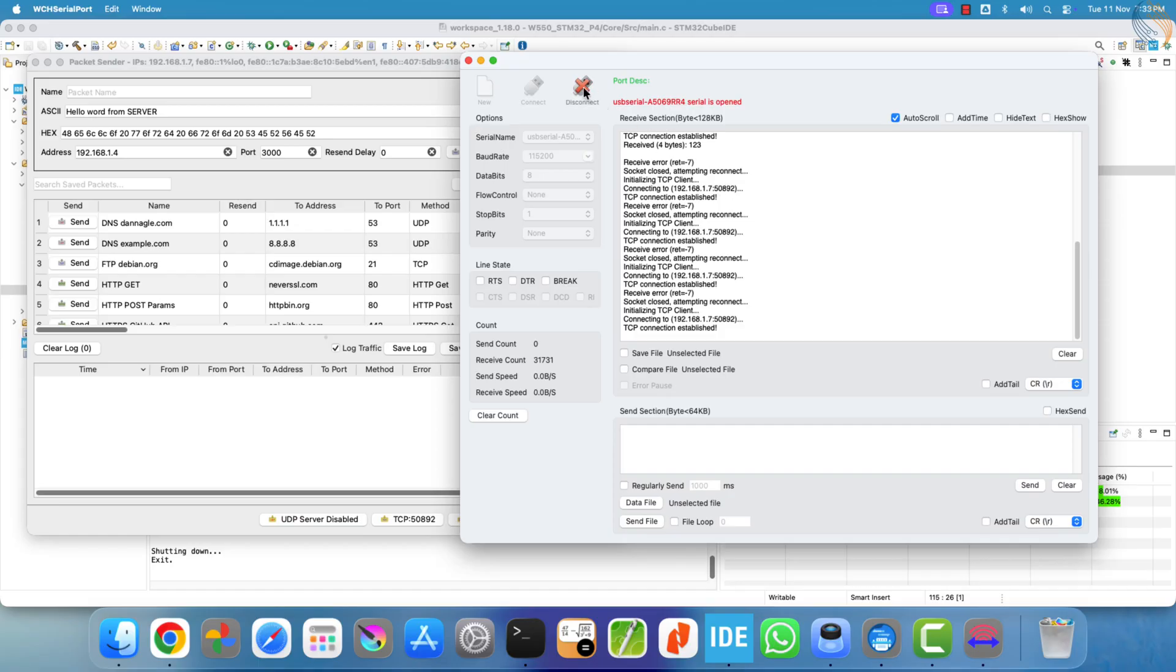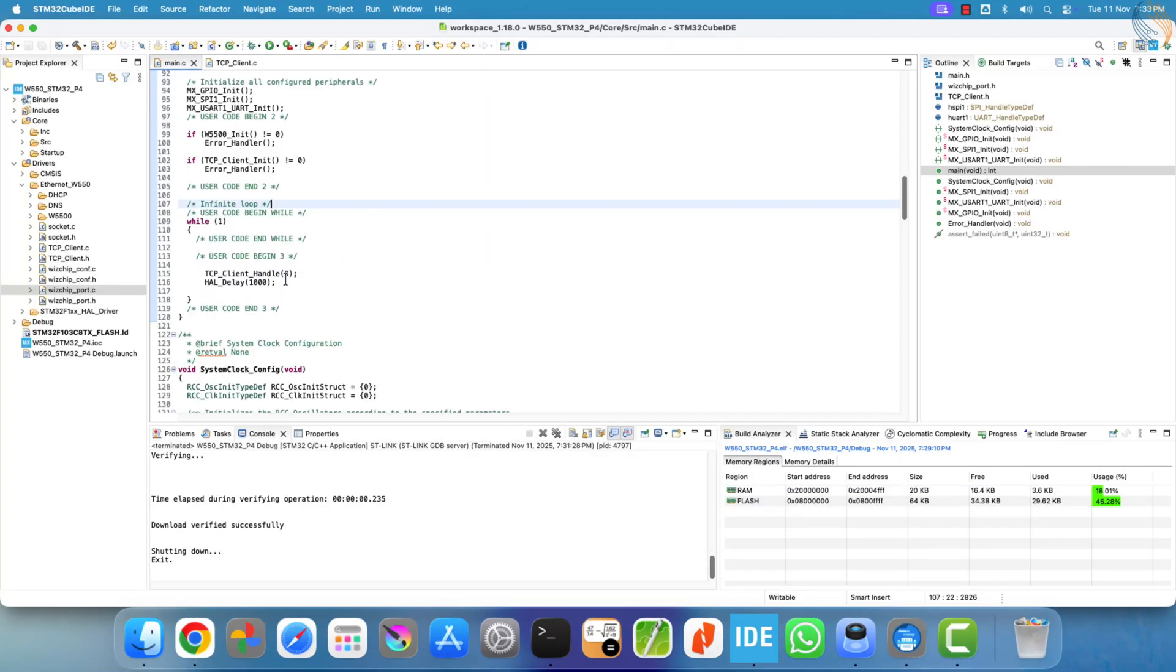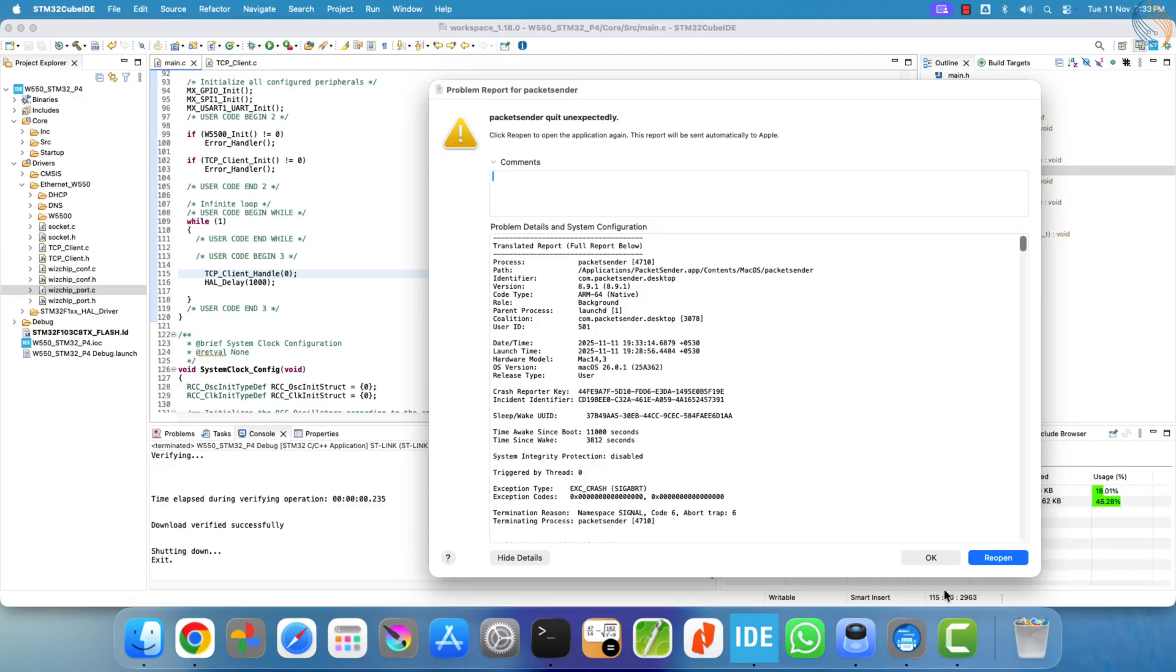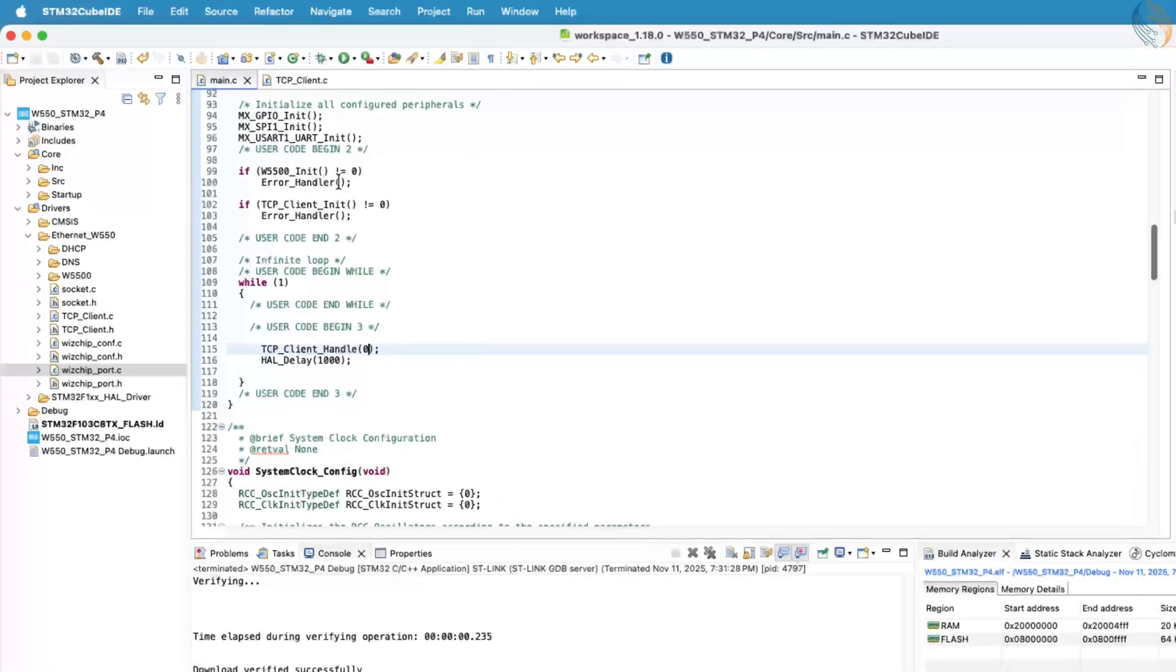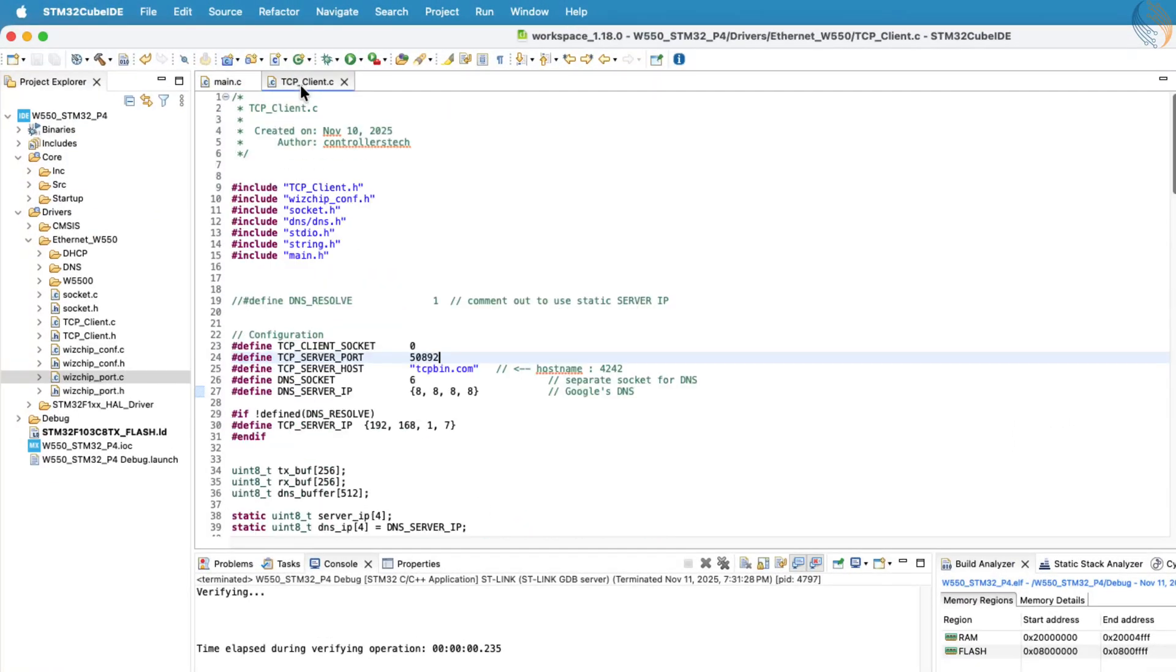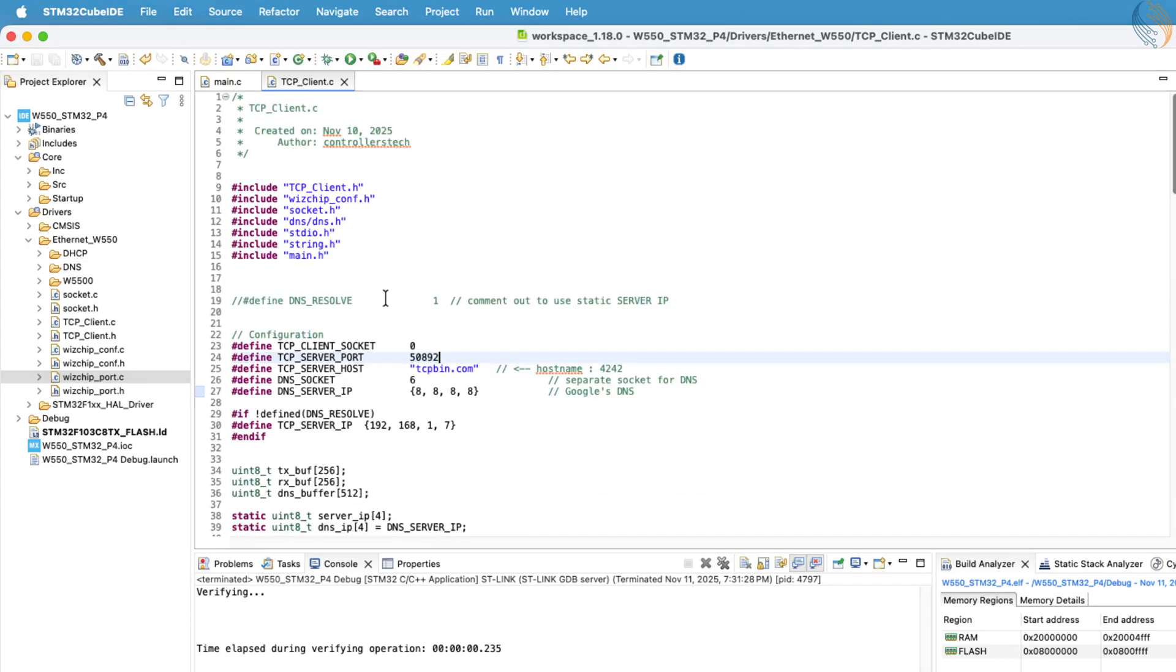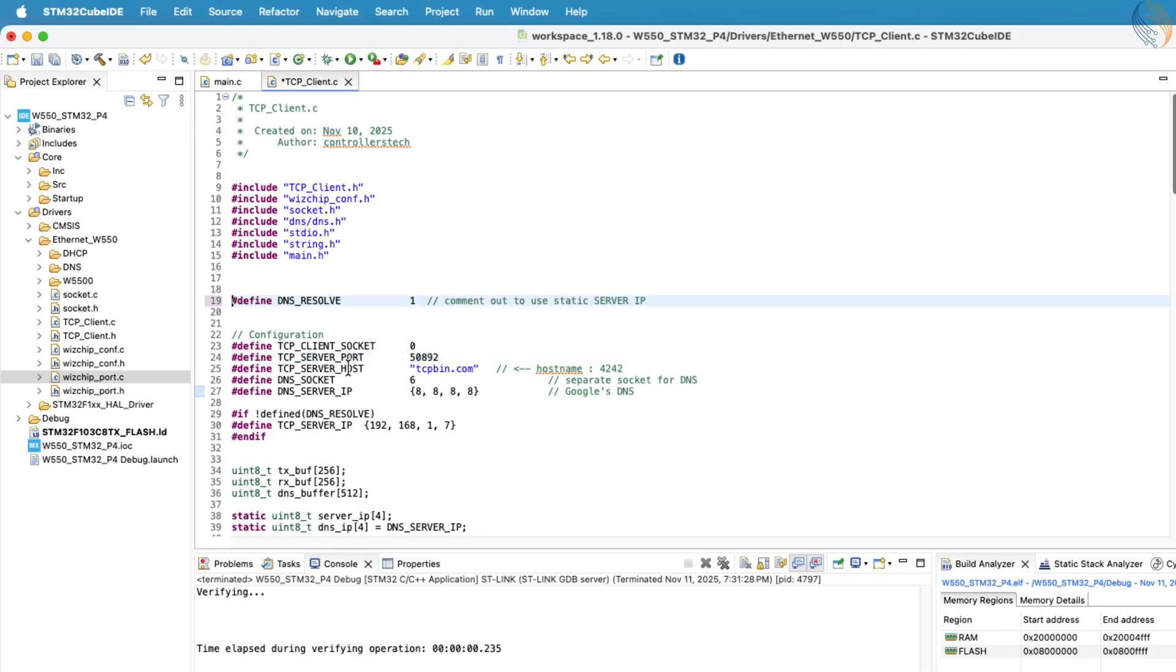In the next step, we'll explore how to connect the stm32 to a TCP server that uses a hostname instead of a static IP address. This will allow us to test DNS resolution and make the client more adaptable to real-world applications. We need to use DNS to resolve the IP address of a server that uses a hostname, so let's start by enabling the DNS definition in the code.